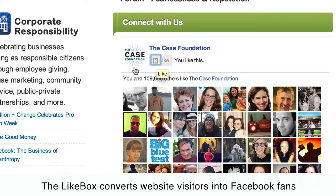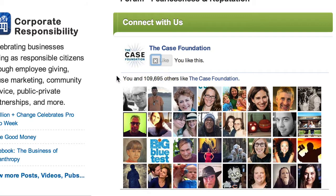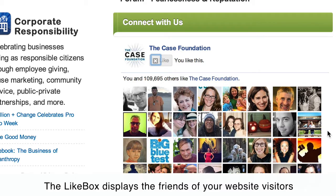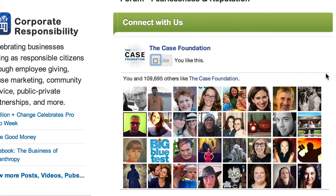The second way this is powerful is that there's social proof. I'm seeing the faces of people who are my friends, my actual Facebook friends. So if I'm not a fan, they might convince me to become a fan.